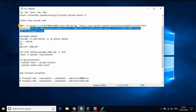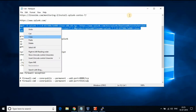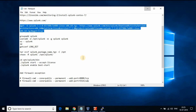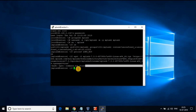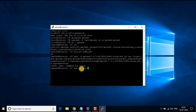Now let's run the wget command to download the Splunk .tgz package. We got an error — this is because wget is not found. Login to the root account and run 'yum install wget' to install it.